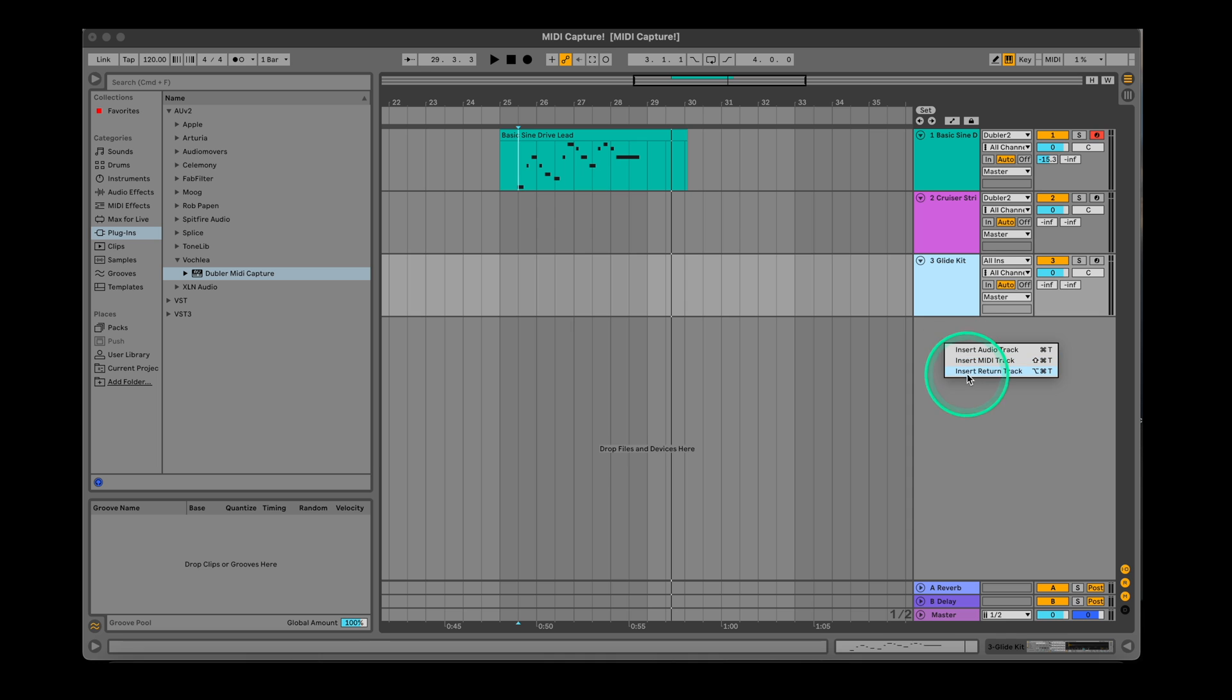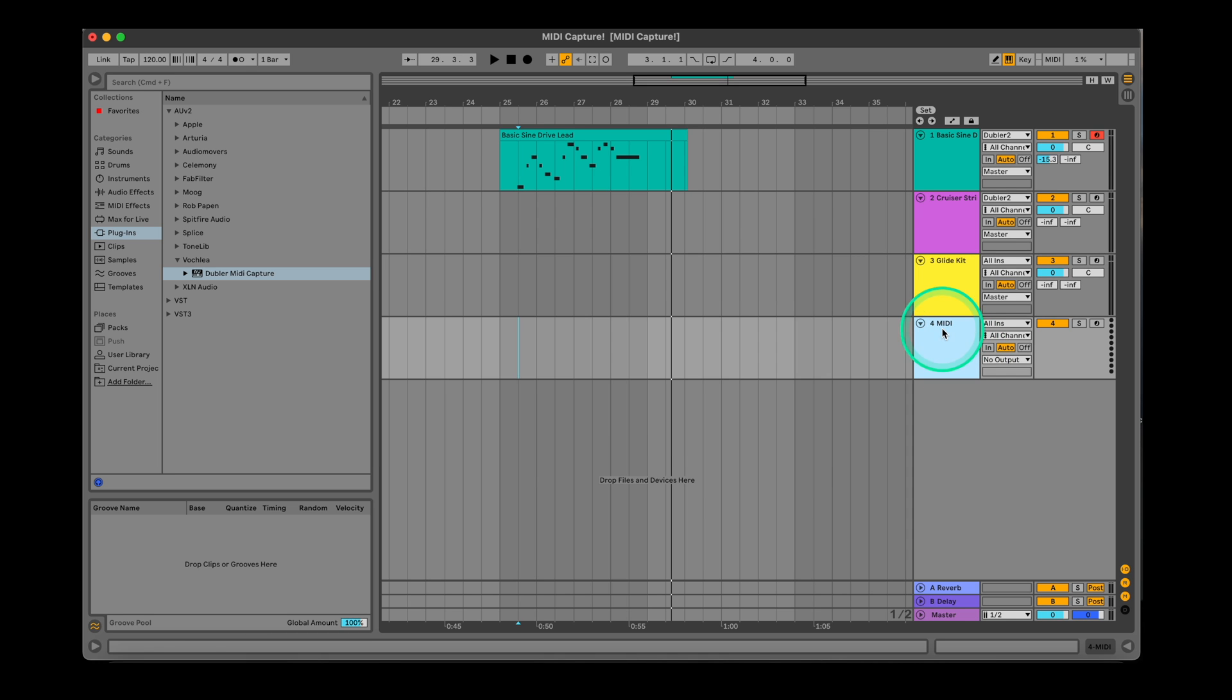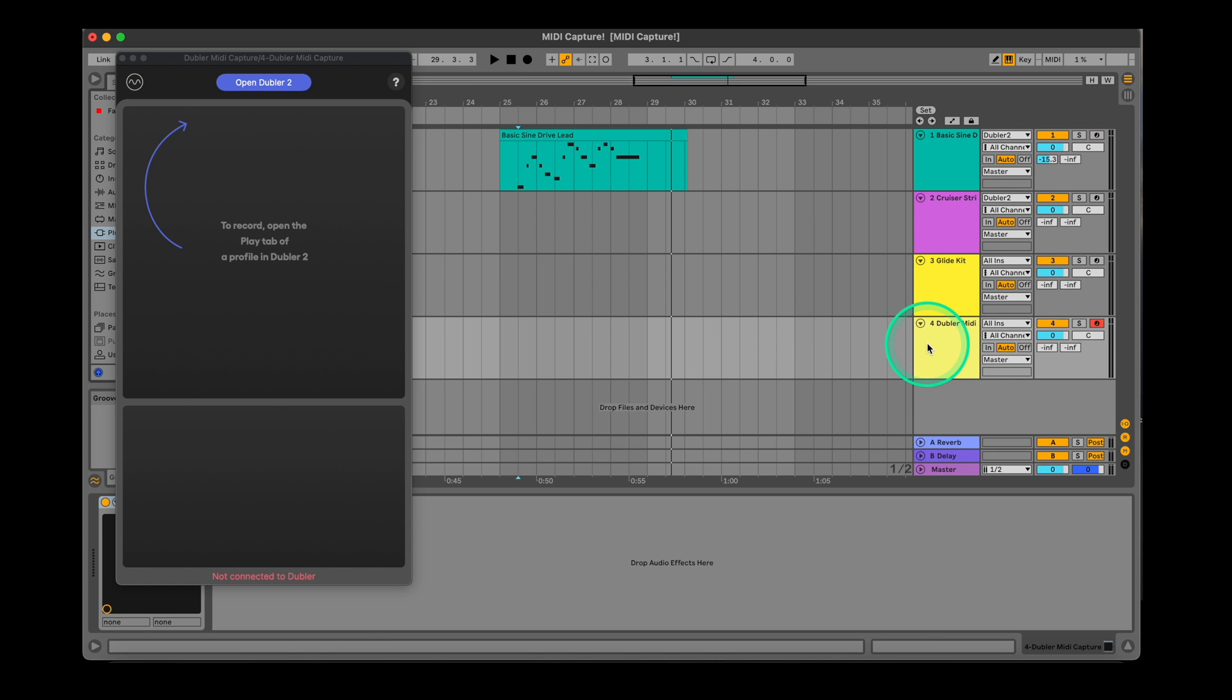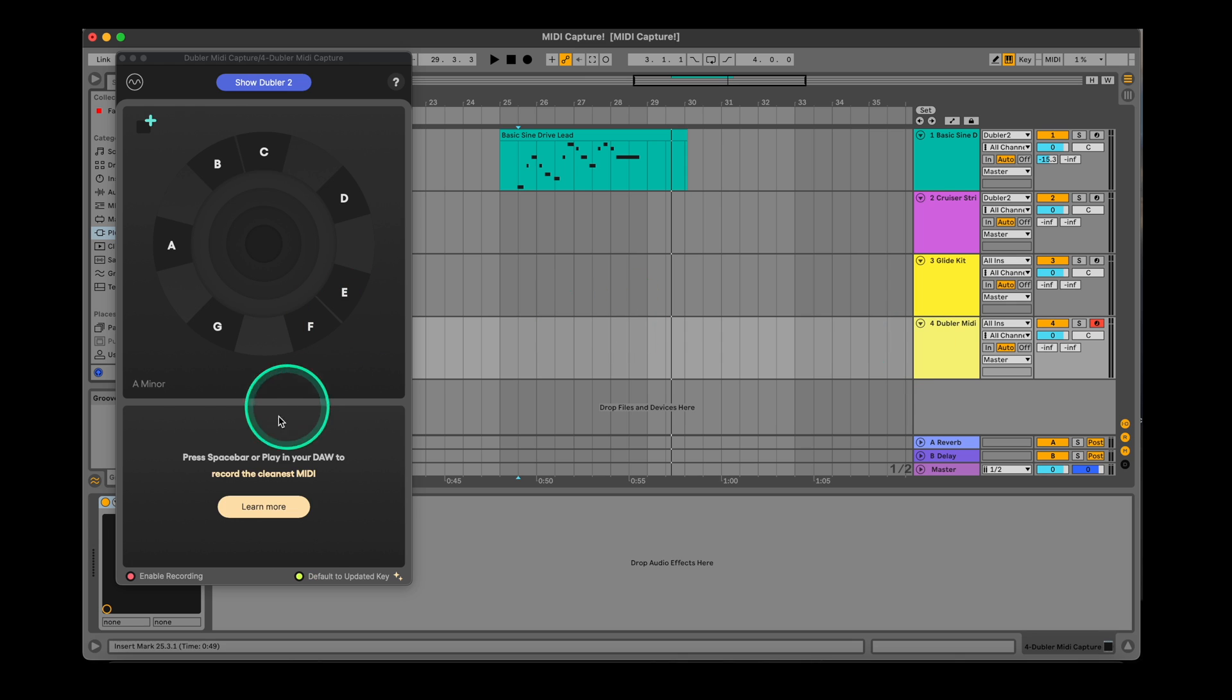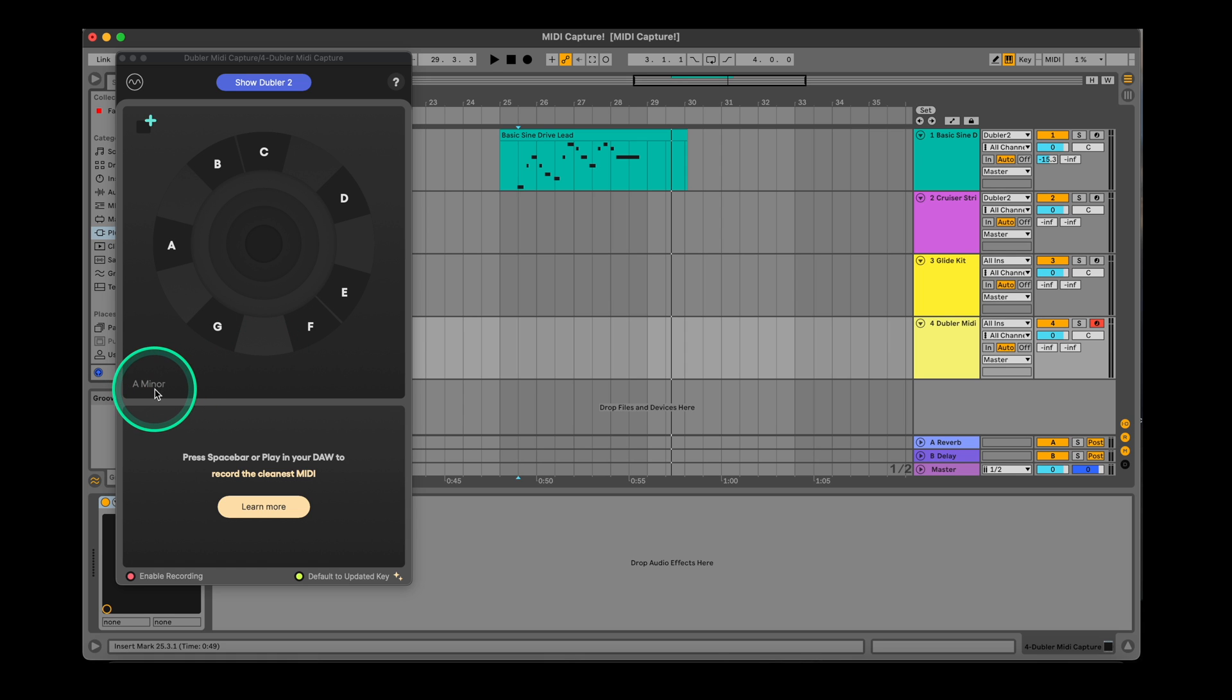First drag it on an empty MIDI track. Once you do this, it will immediately connect to Doubler 2. The plugin will reflect changes and settings you have in a profile in the Doubler 2 app such as Key Lock. You can see it matches the key we had selected before.